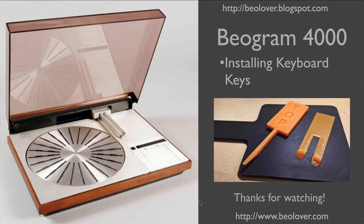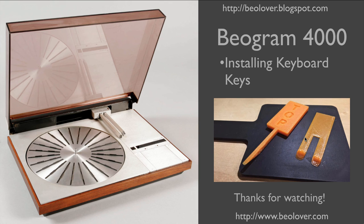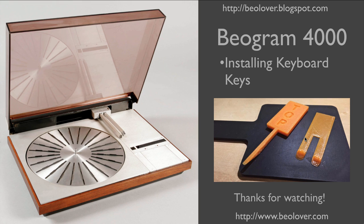This concludes my video about installing the keyboard keys in a Beogram 4000. If you're interested in getting my special tools here, they are available like all the parts that I create. Just use the contact form on my blog or send me an email and I can put them in the mail to you. Thanks for watching. I hope you enjoyed it.